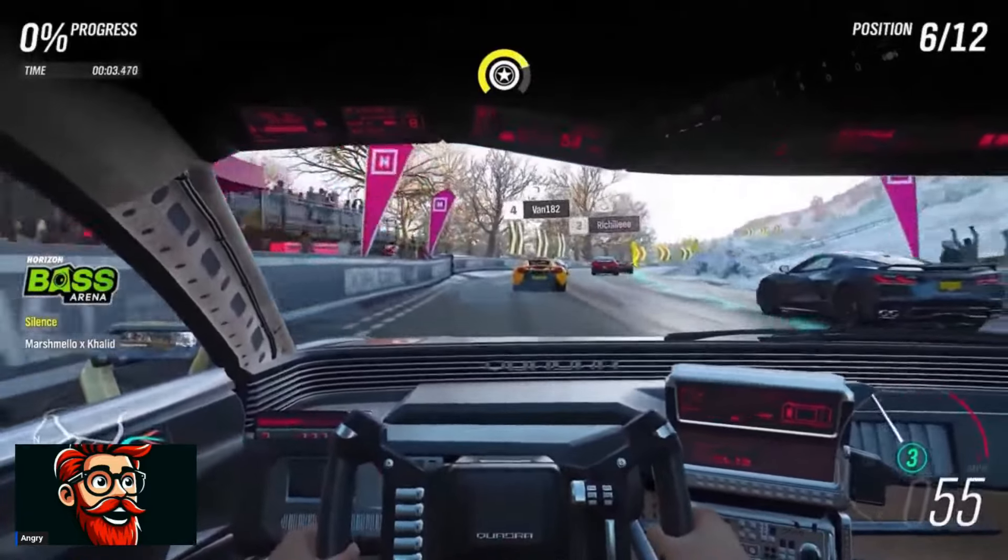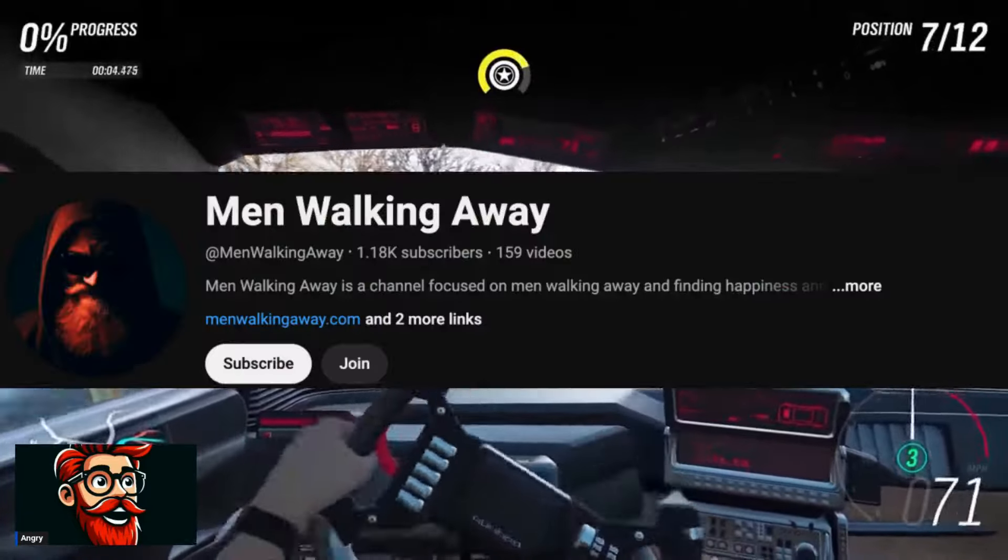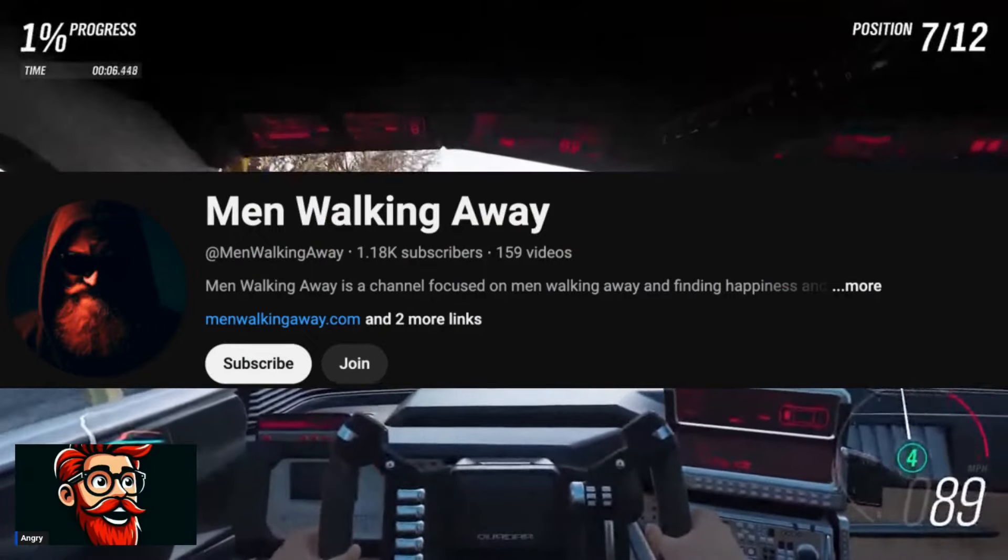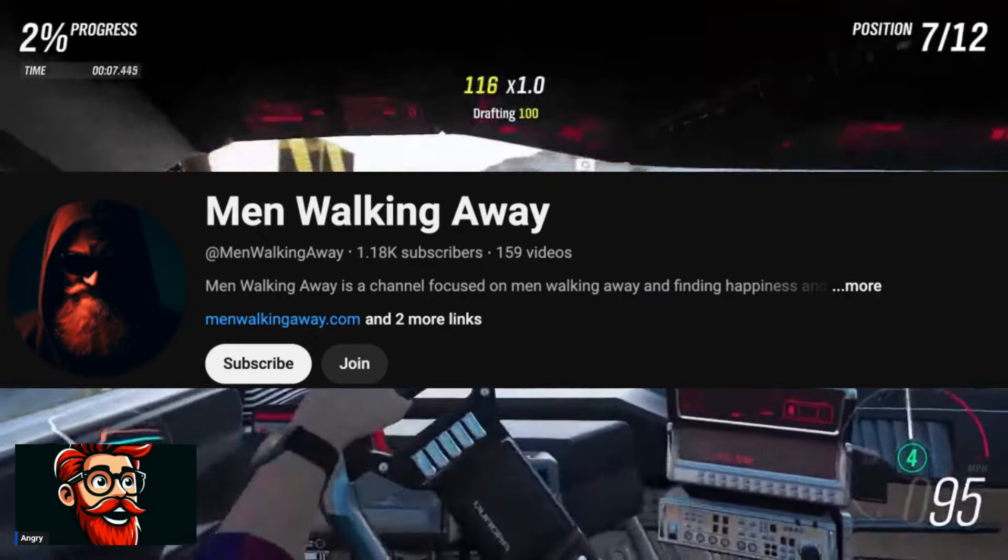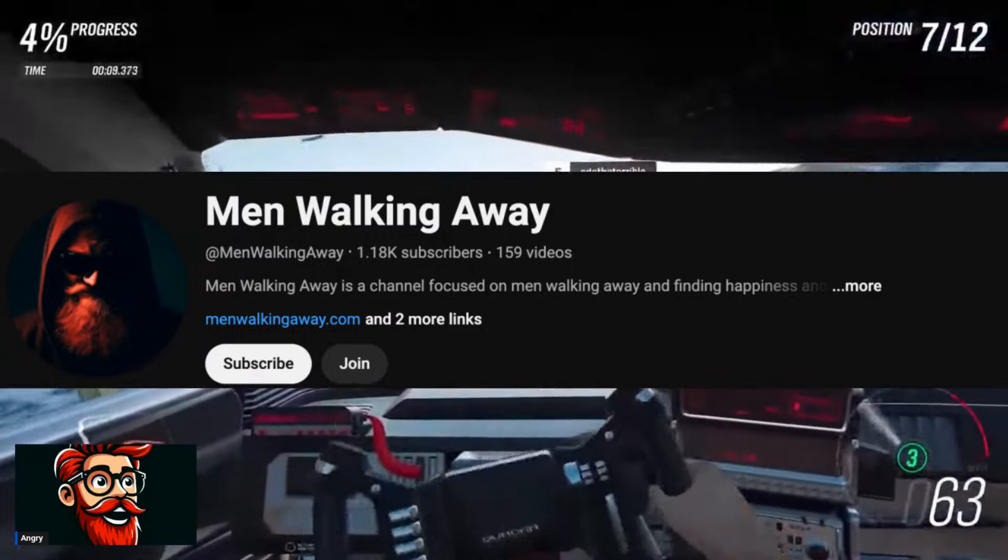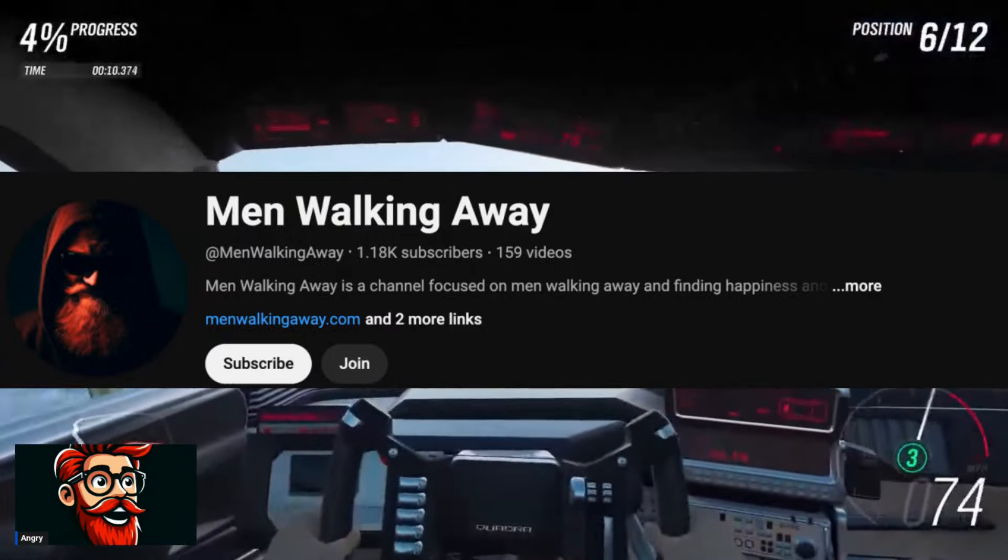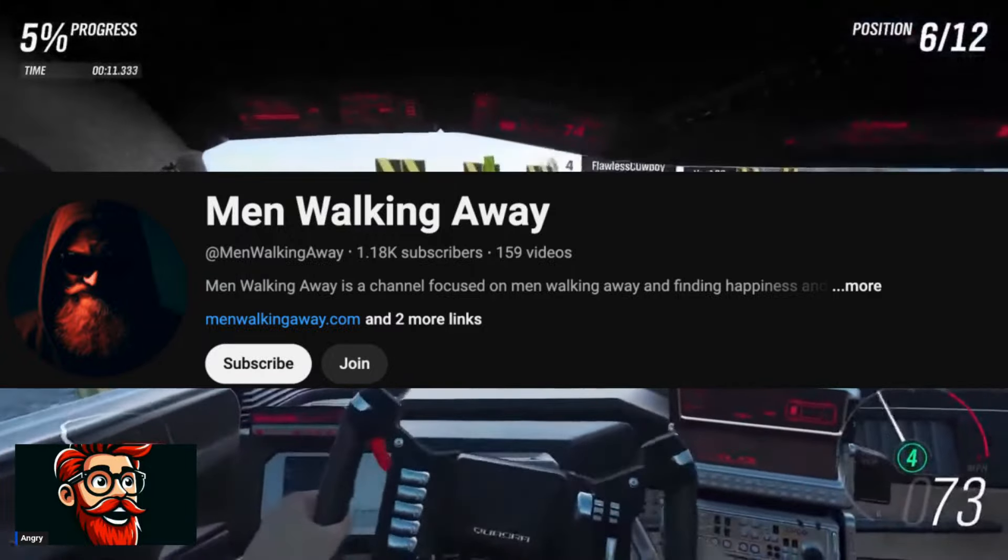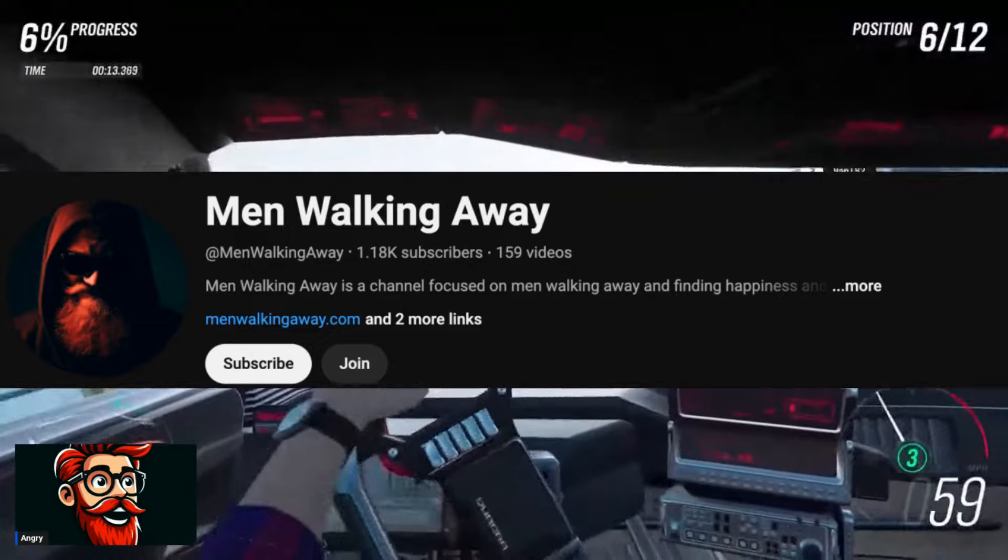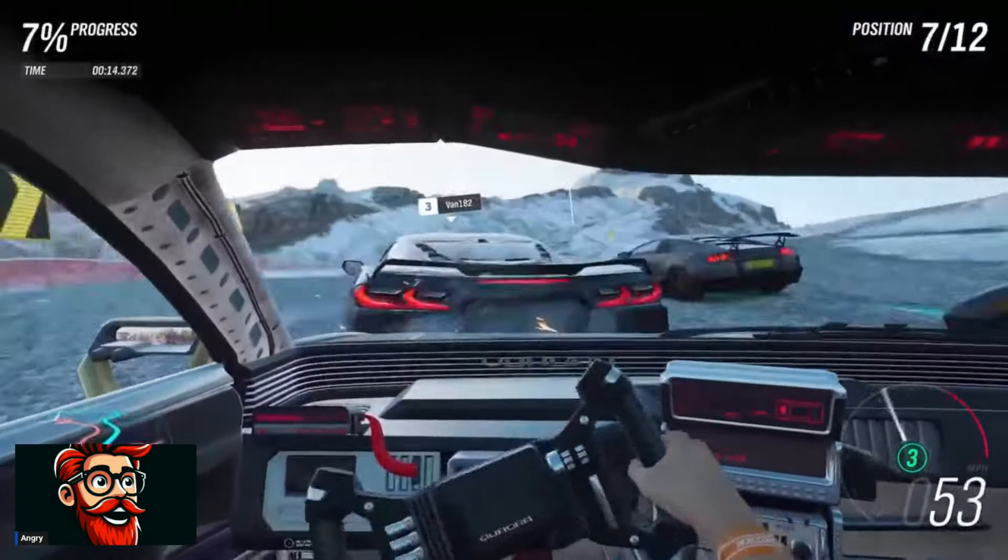By the way, guys, if you're enjoying the content, consider checking out the Men Are Walking Away channel, where I release daily videos. If you want even more Angry Guy content, check out Men Are Walking Away. It's linked in the description of the video. Check it out. Subscribe. Enjoy the content.